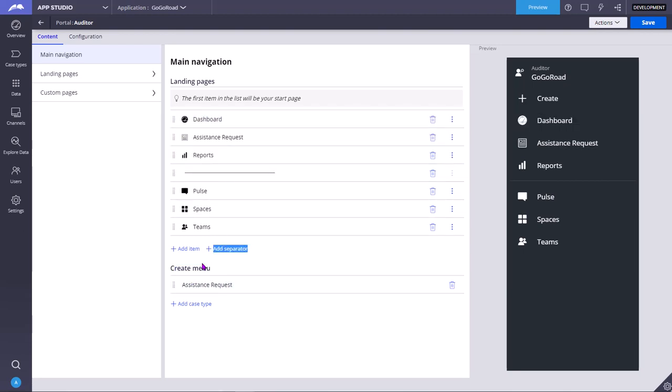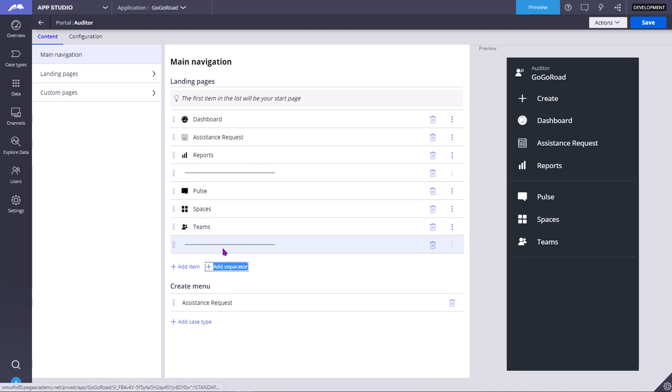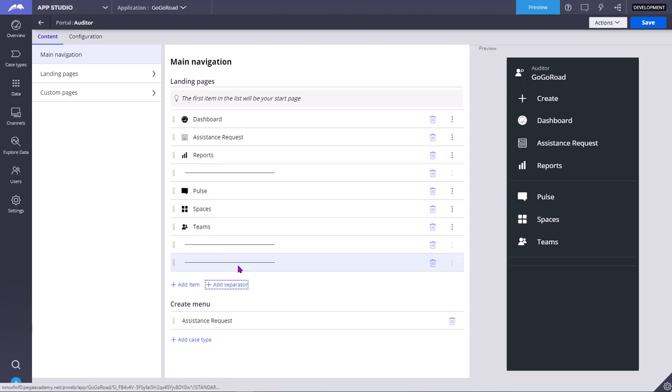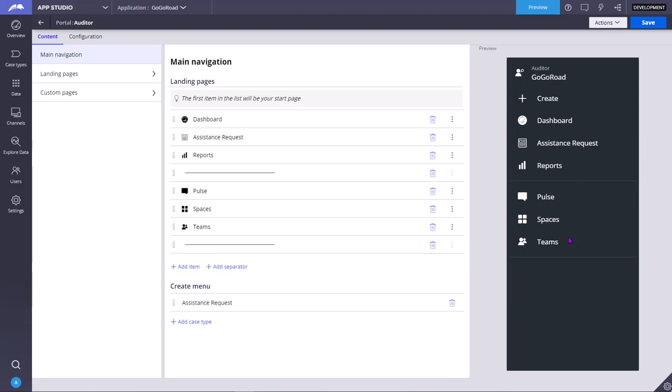This is a create menu. This will come at the first, you can't change it because that is from where you create cases and that is the most used item. If you want to add separator you can add like this. So this separator is nothing but this bar. If you want to delete you can delete it. It's as simple as that.